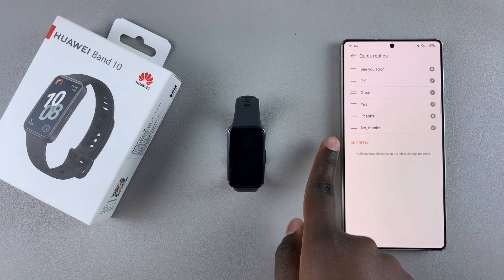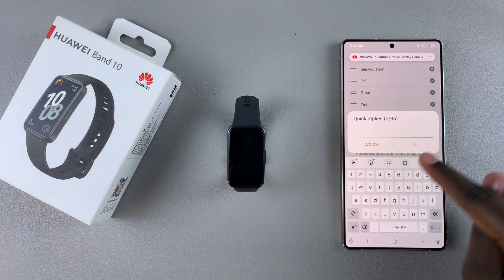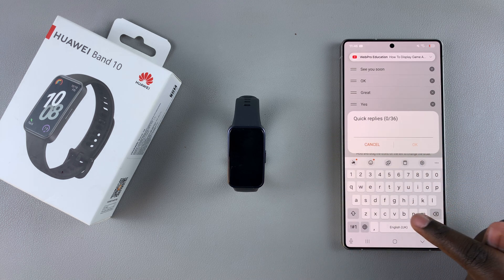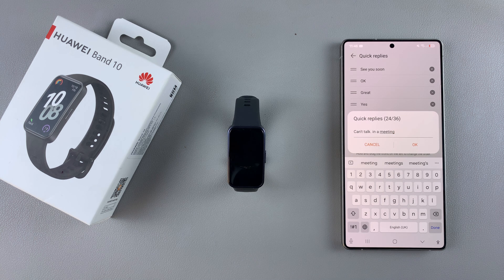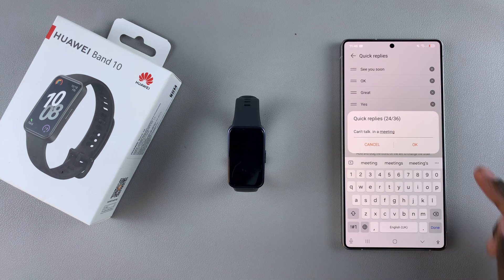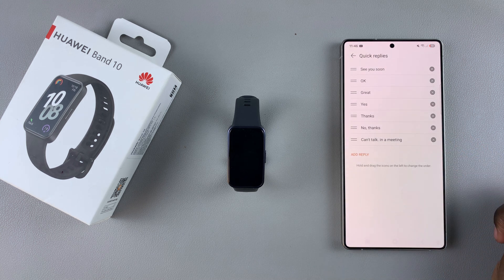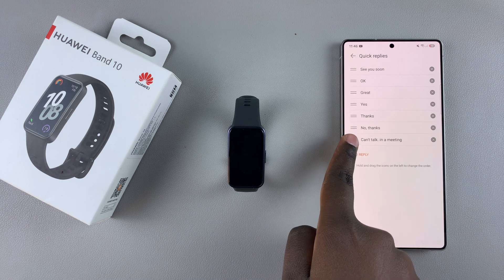If you want to add your own specific type of response, simply select Add Reply, then enter your custom reply that you're going to be using for the quick responses. Once you've typed in your reply, just tap OK and it will be saved.